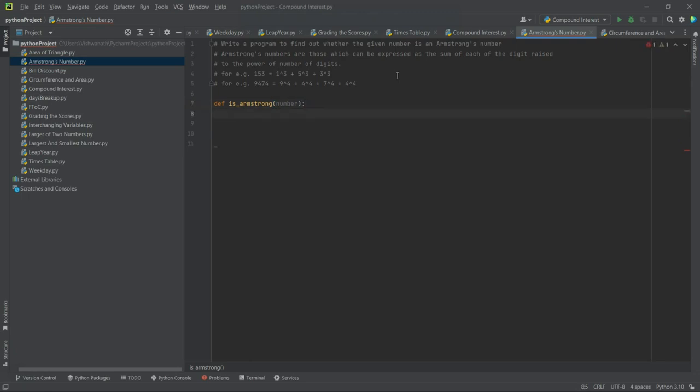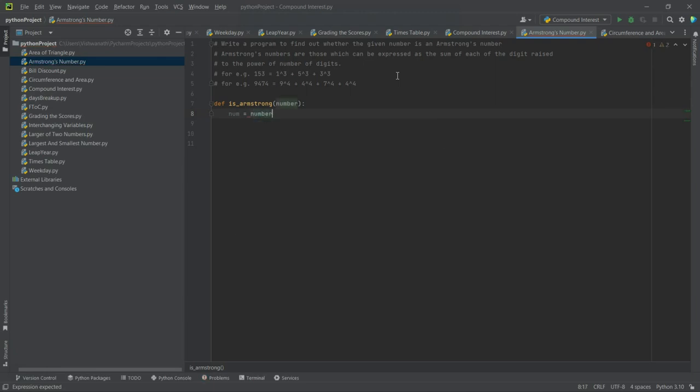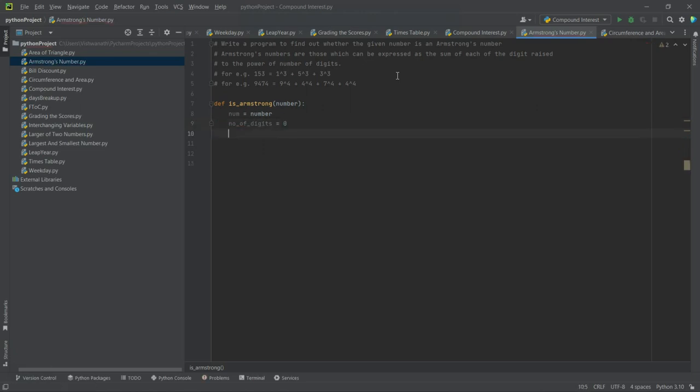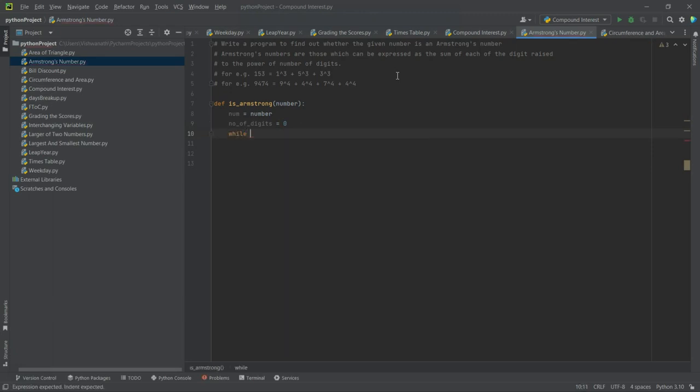This one, okay. So let's say num - that number we will store it in another variable. Let's say number_of_digits we have to figure out now is equal to, let's say 0 to begin with. Now to figure out the number of digits that there are...